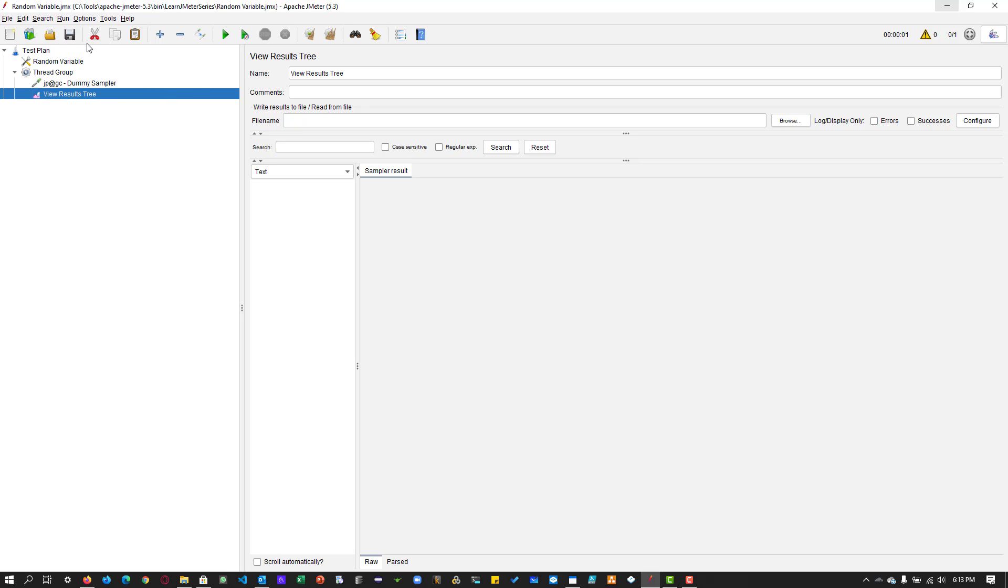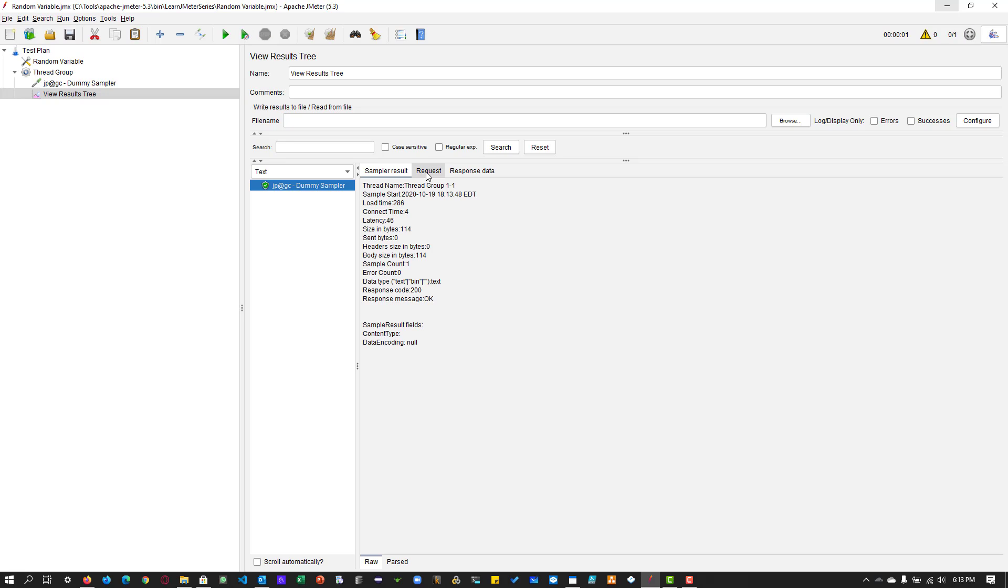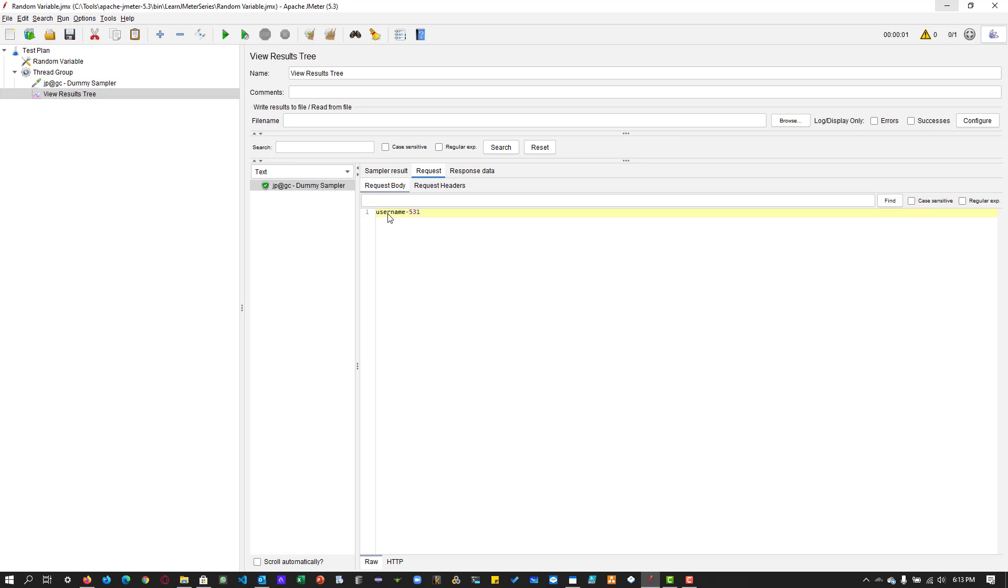Once it is done, just hit save and click on run. Now if you go to your dummy sampler and request here, you can see the username is 531.